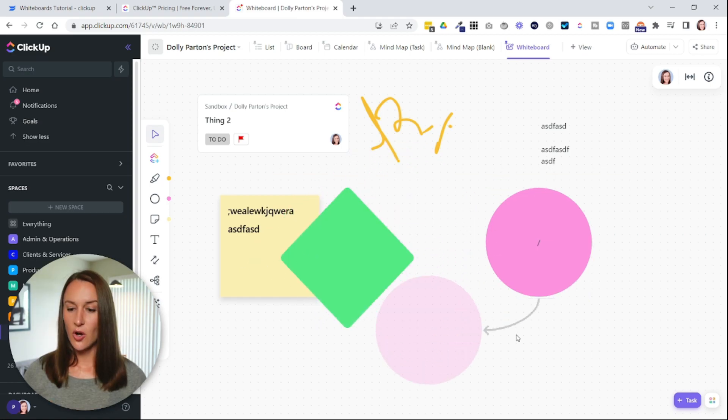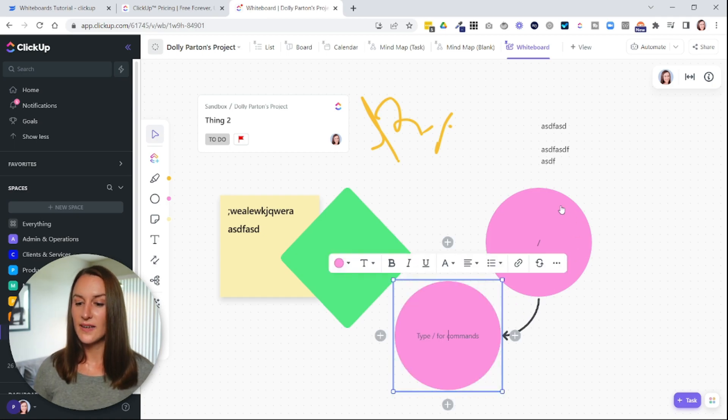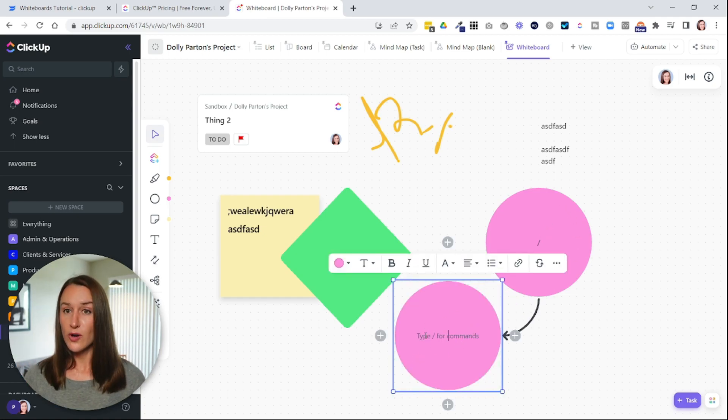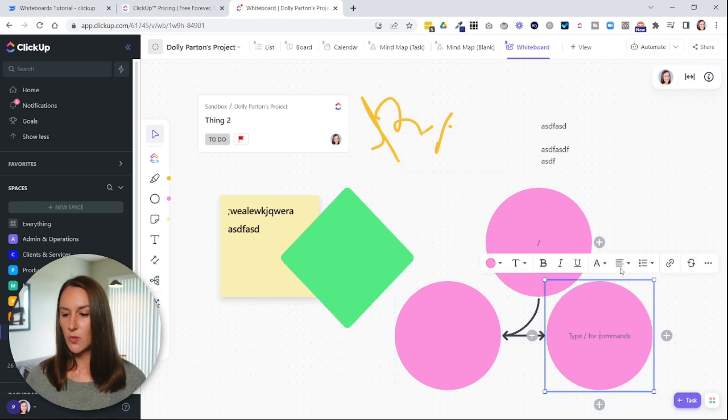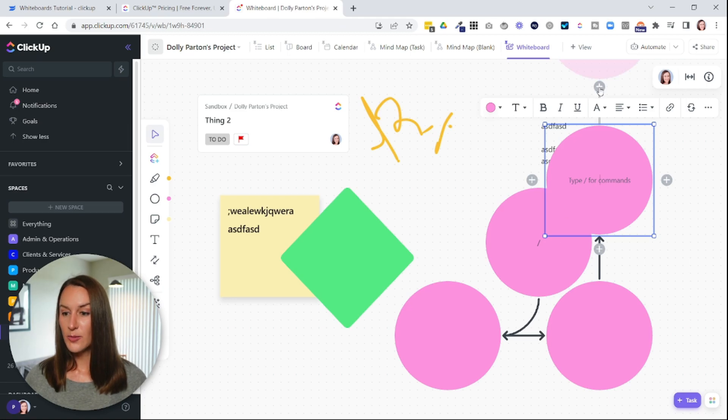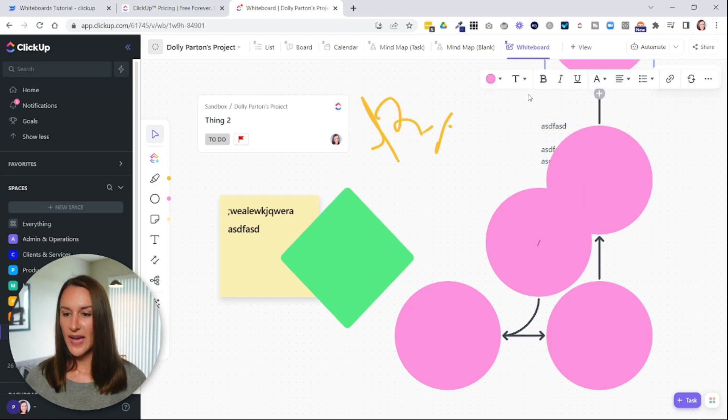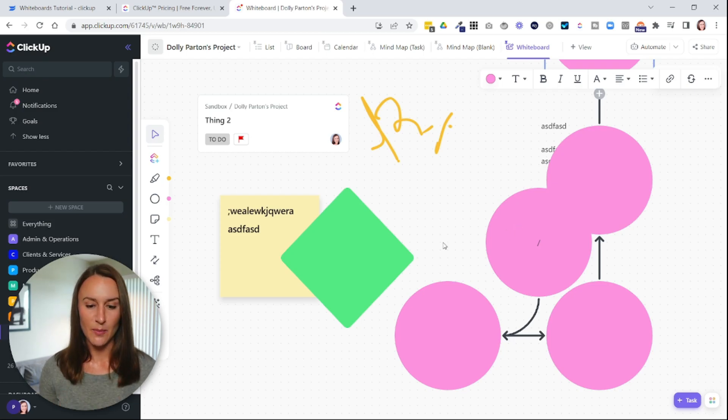You can also speed up your process by hovering over the circle or the object, and then selecting the plus icon in whichever direction you want to go in. So this will automatically connect the objects for you and make it really quick for you to set up.